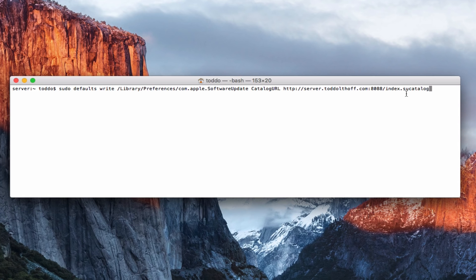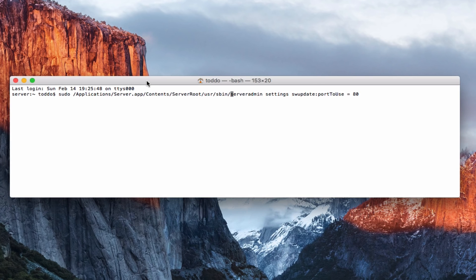You can also set this up with profile manager and I'm going to talk about profile manager later, but there is a way to set that up to have your machines automatically set to look for the server for their software updates, so I just want to let you know that was coming. But if you wanted to change the port, I thought I'd show you that as well. Let me just pop this down. If you wanted to change the port, you'd come in and type this in: sudo with the string here that takes you into the server admin portion of the server app.